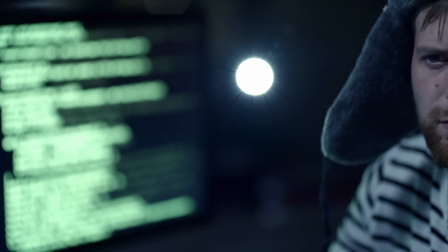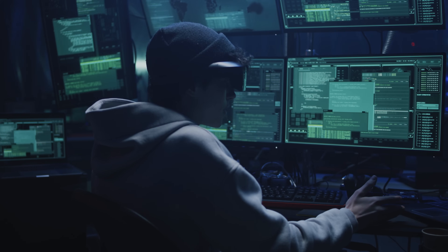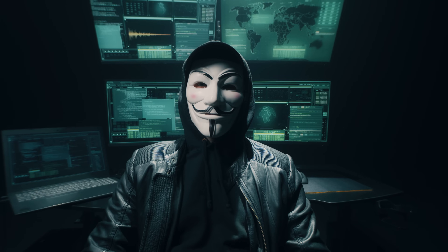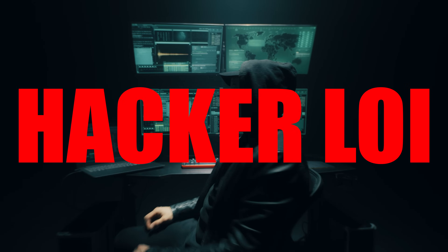So you want to be as good looking as Mr. Hackaloy? Then the only way out is to learn ethical hacking so that you look as cool as I am. So let's go ahead and learn ethical hacking and penetration testing today from Mr. Hackaloy.